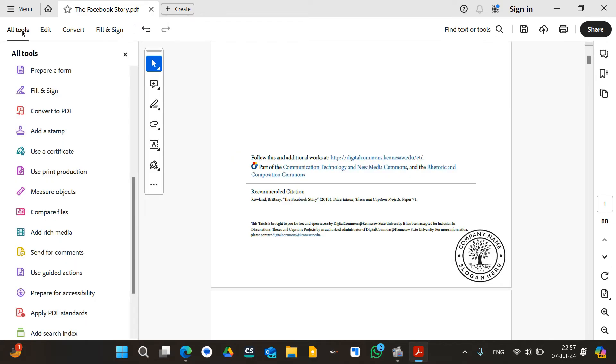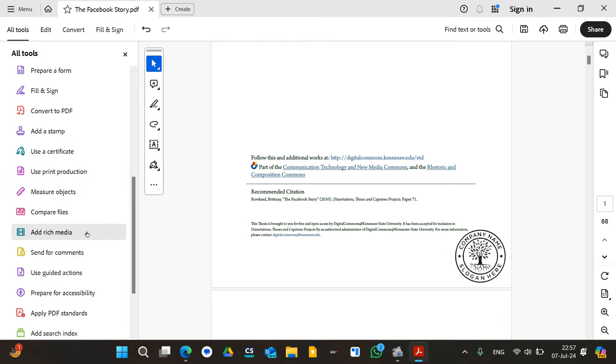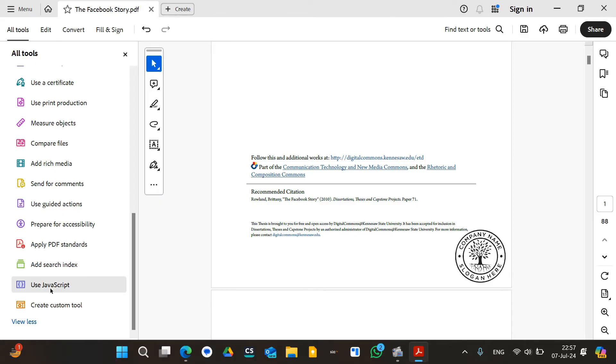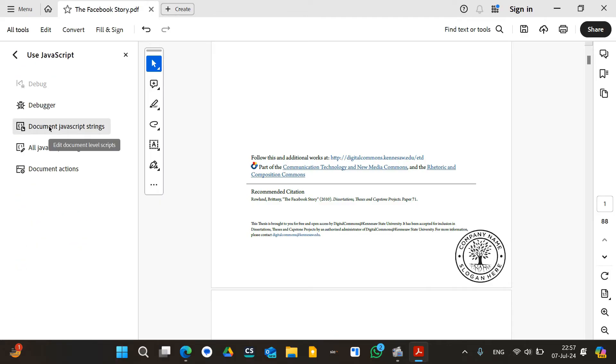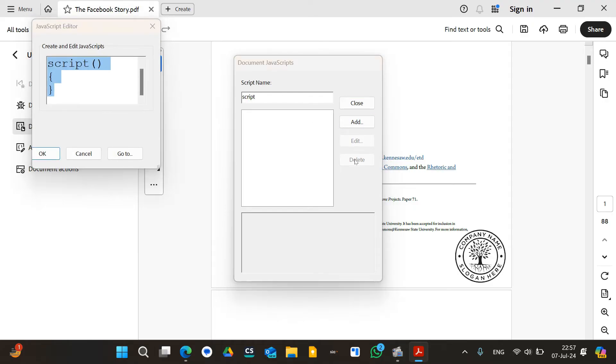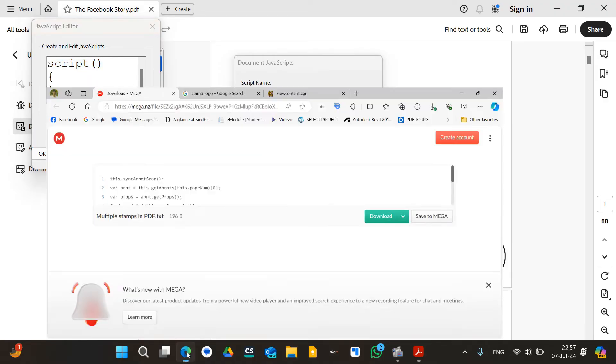For that, I will go to all tools over here and search for use JavaScript, which is at the second last portion. Click over here and I will click on document JavaScript strings. Once I click over here, I can name the script anything I want. Click on JavaScript and I will click on add. Now this page will pop up.